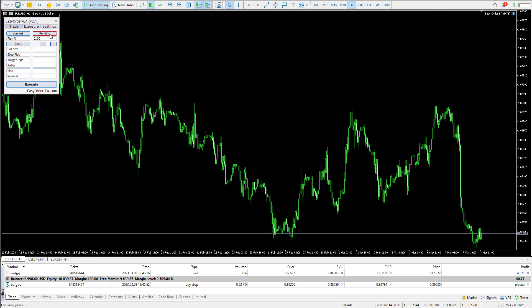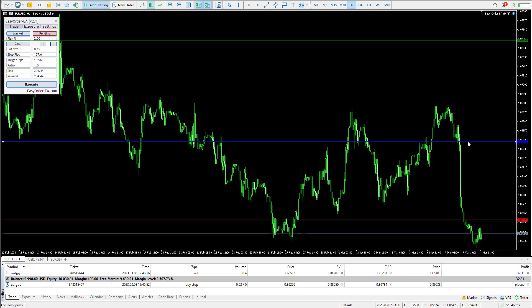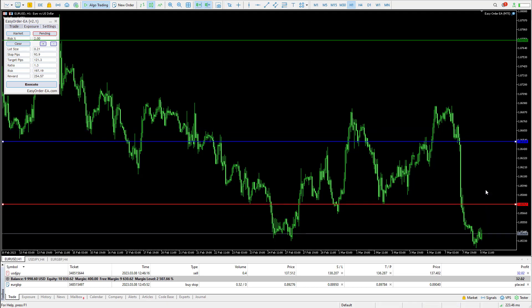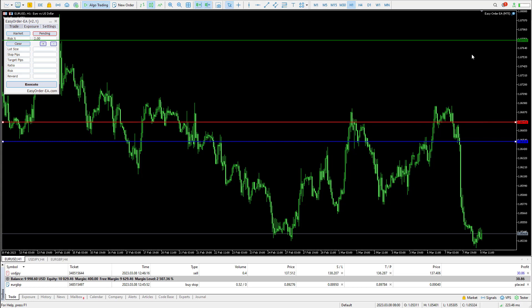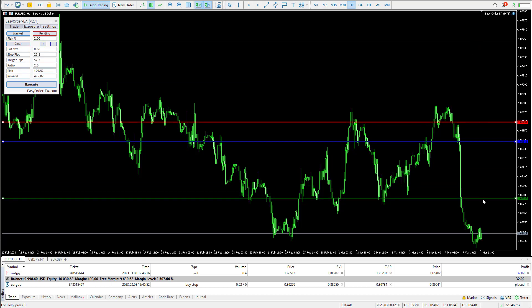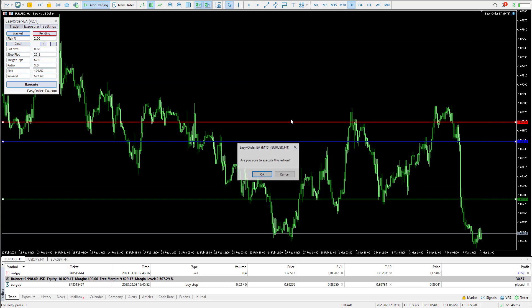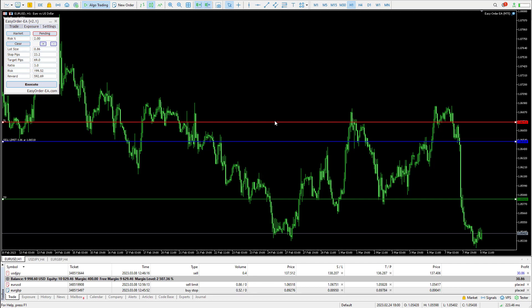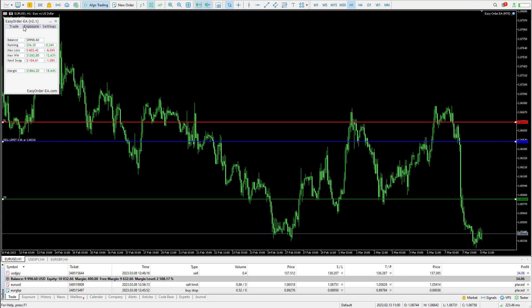In this video, I will be going through some of the new features of our upgraded Easy Order EA version 2 and show you how you can get your own copy. The Easy Order EA is a risk management tool designed for MetaTrader and allows you to place trades quickly and easily, calculating the correct lot size based on your risk requirements.